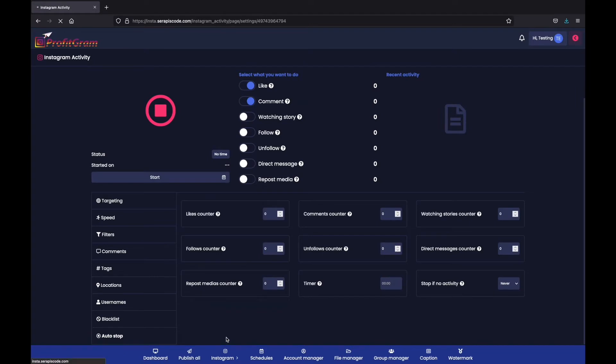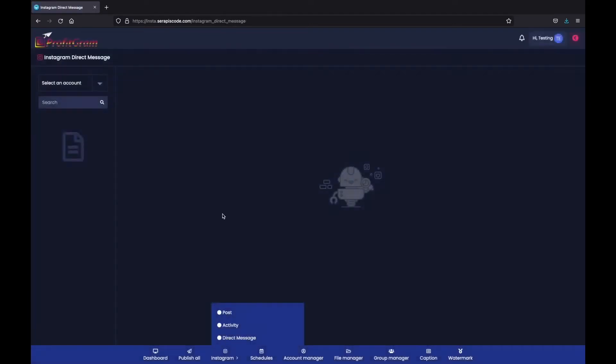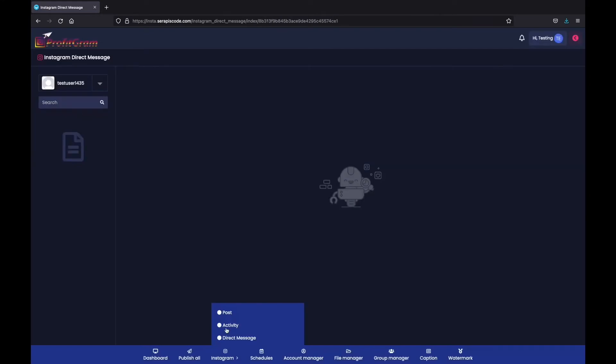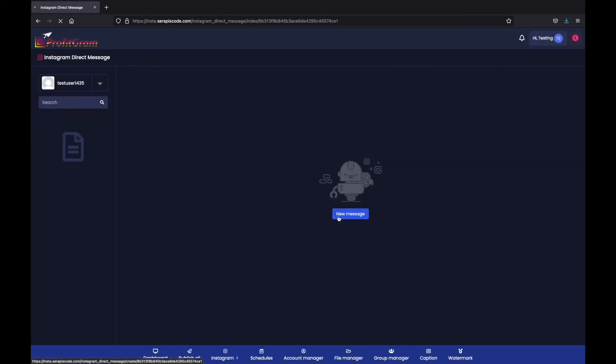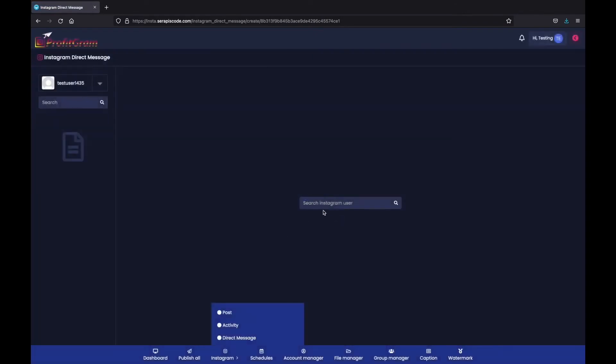What more? You have our direct messenger, which allows you to message any username that's on Instagram. Similar to our username searcher, you can also search for any usernames here.